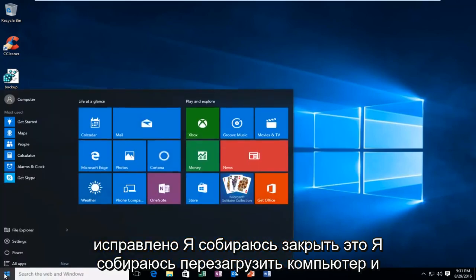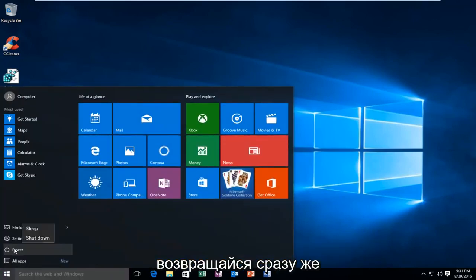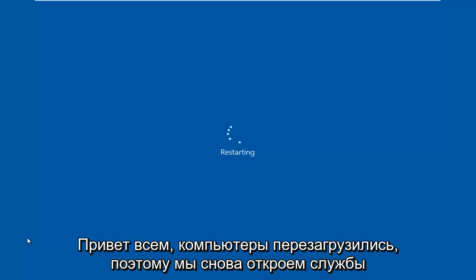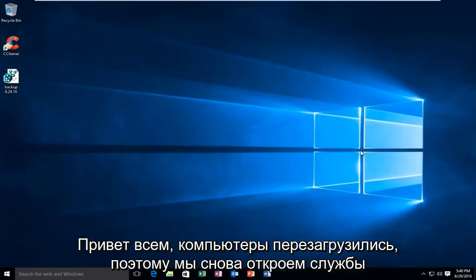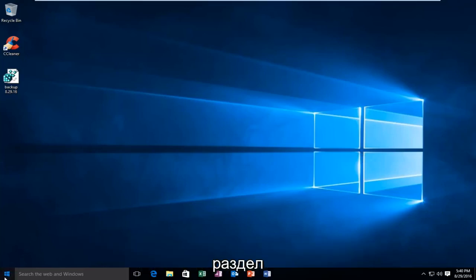I'm going to restart the computer and I'll be right back. The computer has restarted, so we're going to reopen the Services section.